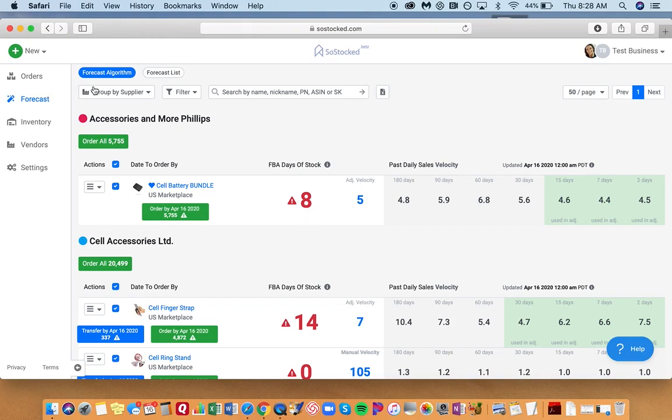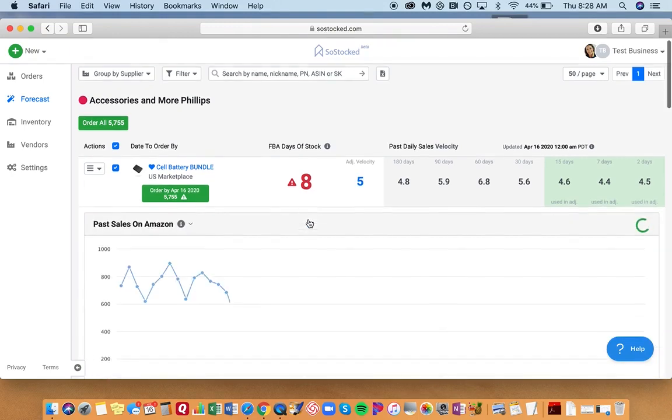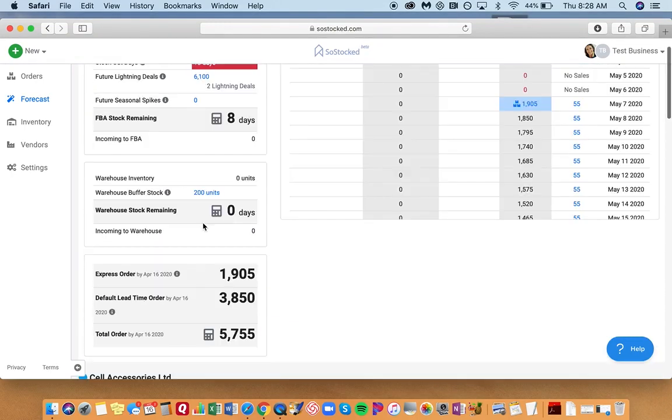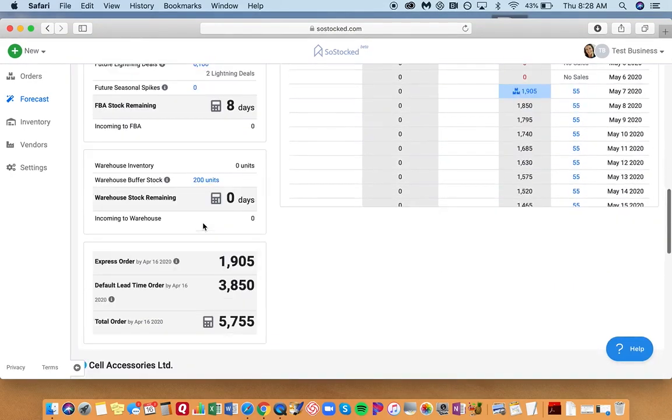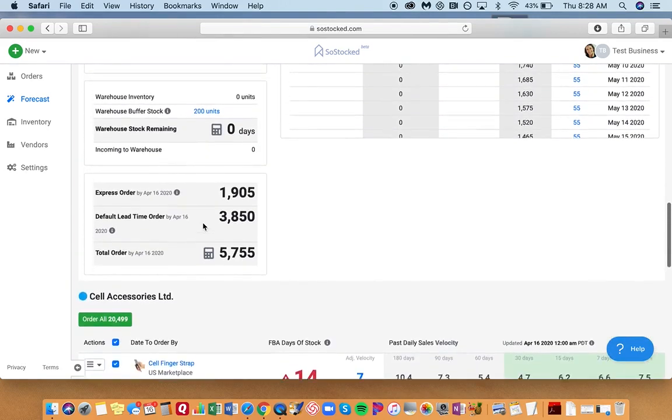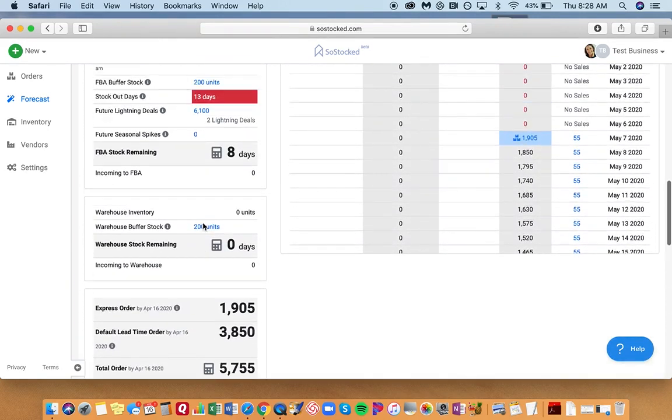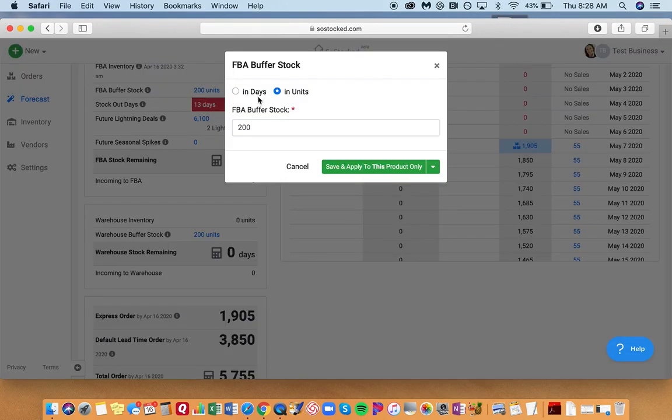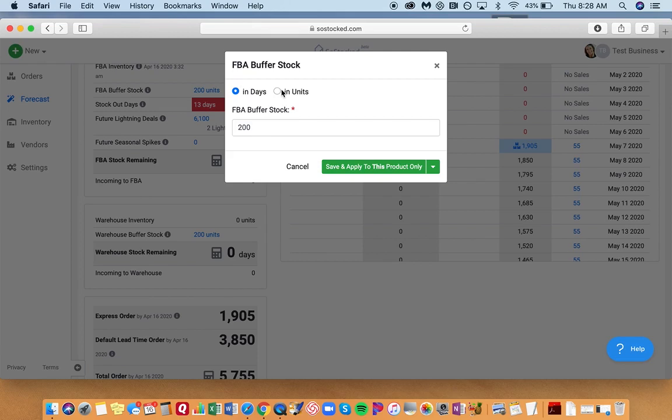In the forecast, if you select your product and scroll down to the buffer stock, you're going to see that the buffer stock is now available for a number of days. We had it in number of units, and now we have it in number of days.